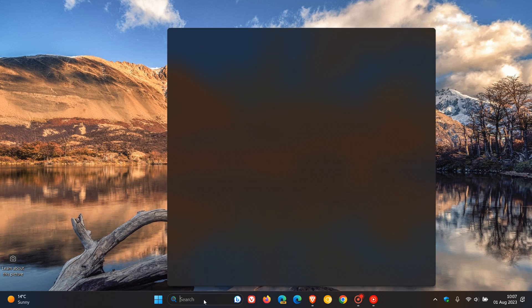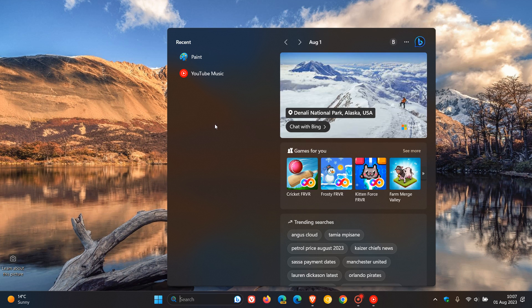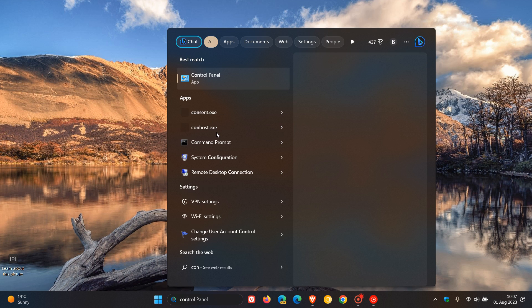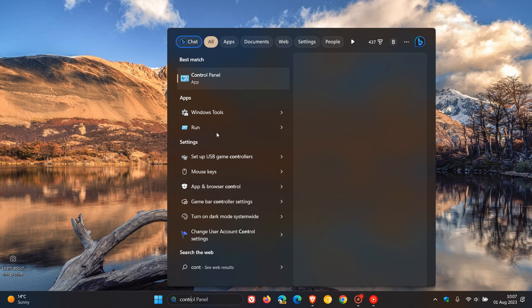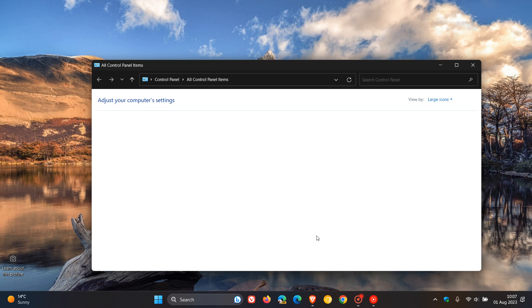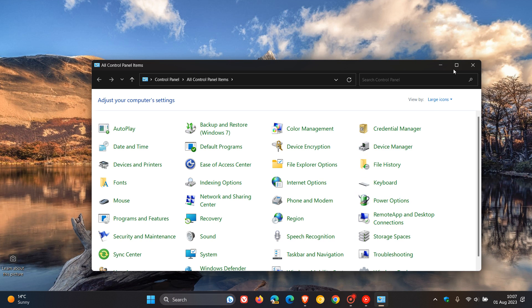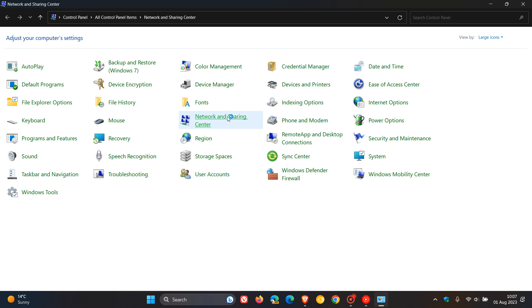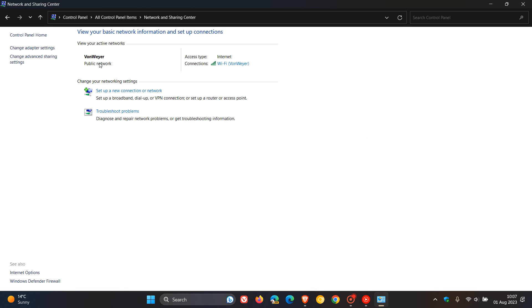I would suggest just heading over to your legacy Control Panel, and you can just type in control in the search if you don't know where Control Panel is. And if you head over to your Control Panel, look for Network and Sharing Center. So click on that and head up to the top left and click on Change Adapter Settings.